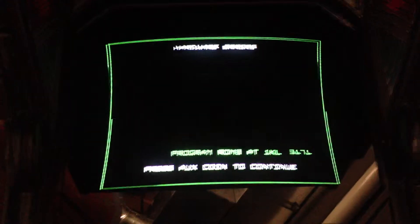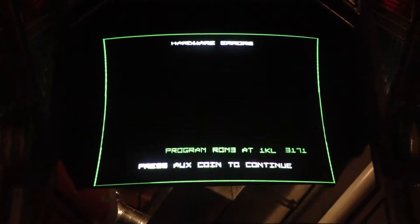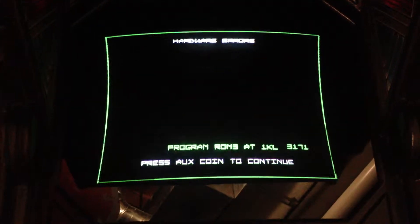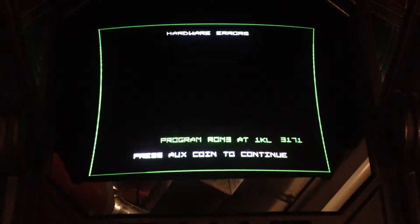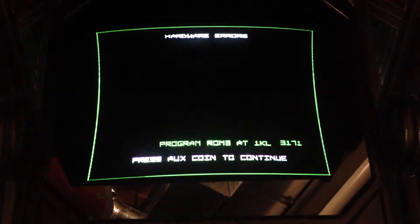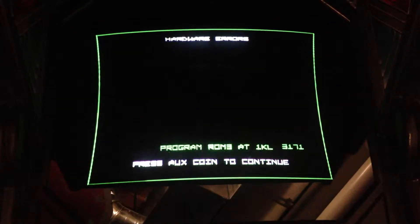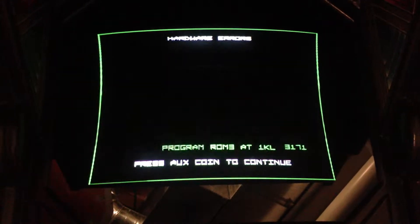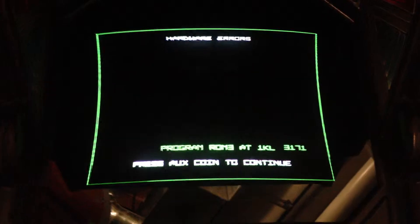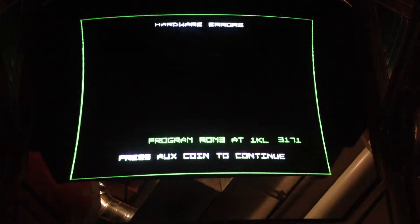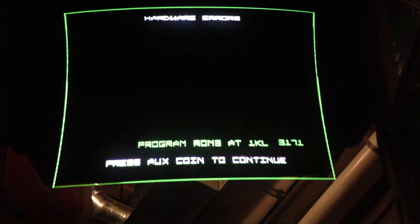Hey Vector Labs, this is Eric in Green Bay. I just installed the Star Wars Empire Strikes Back kit and according to the instructions, I got a hardware error that comes up. It says Program Run 3 at 1KL.